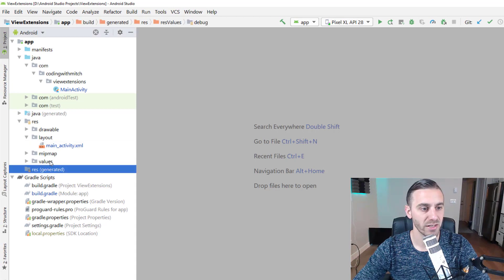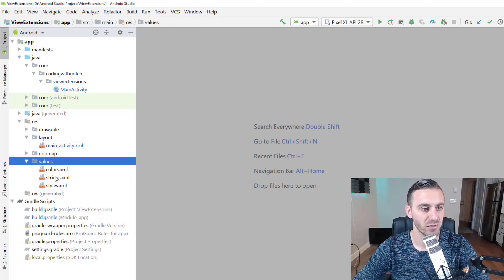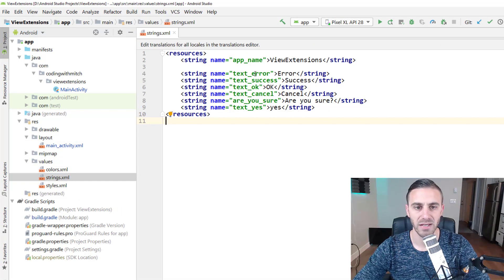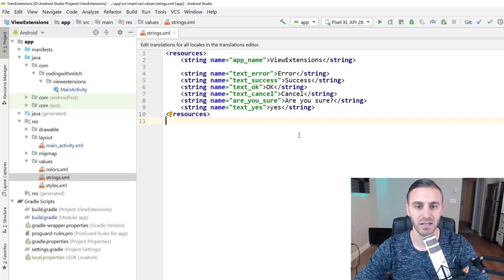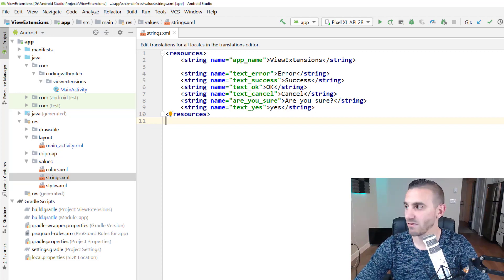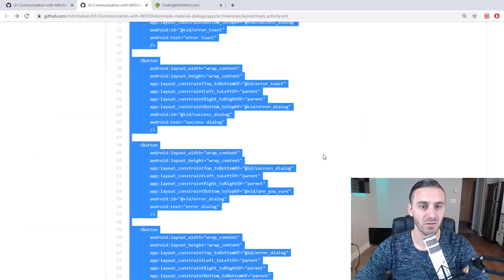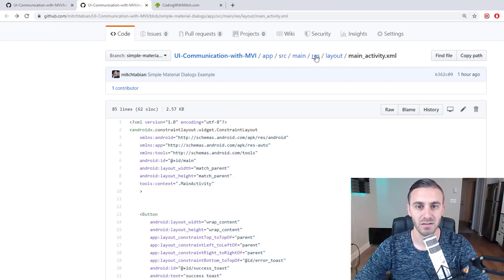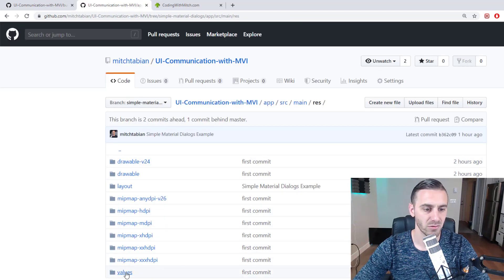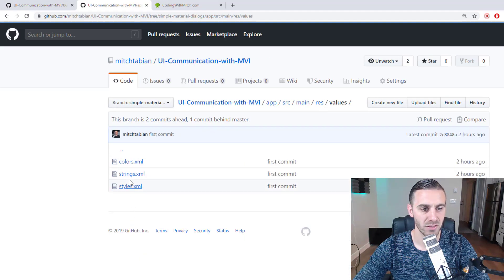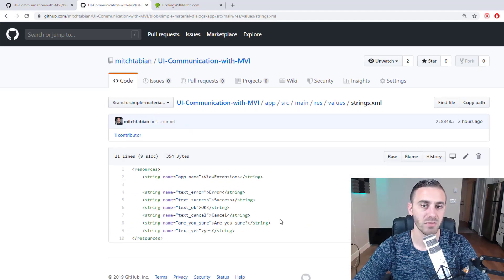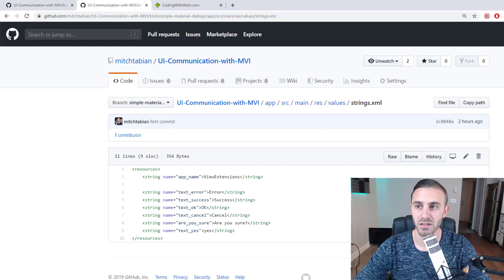Next, I want you to add some strings to the strings.xml file. We have text_error, text_success, text_okay, cancel, are_you_sure, and yes. All of those can be found in the source code — go to res, go to values, go to strings, and you can copy those all into your project so you have exactly what I'm working with.